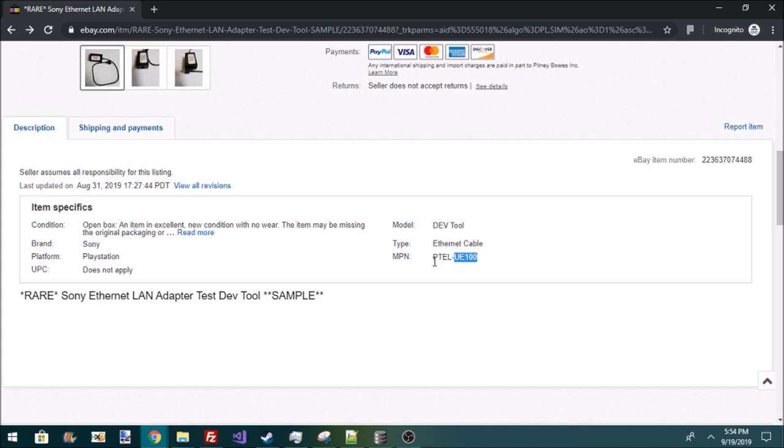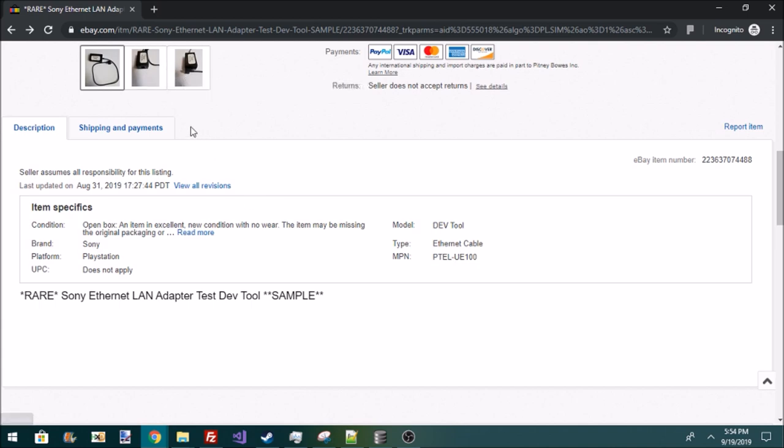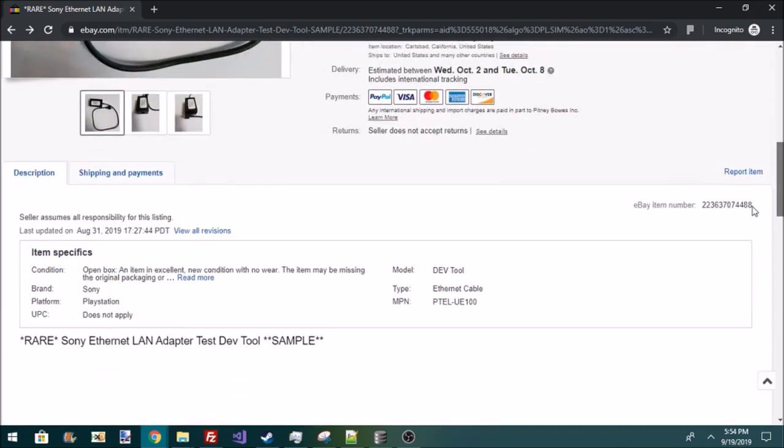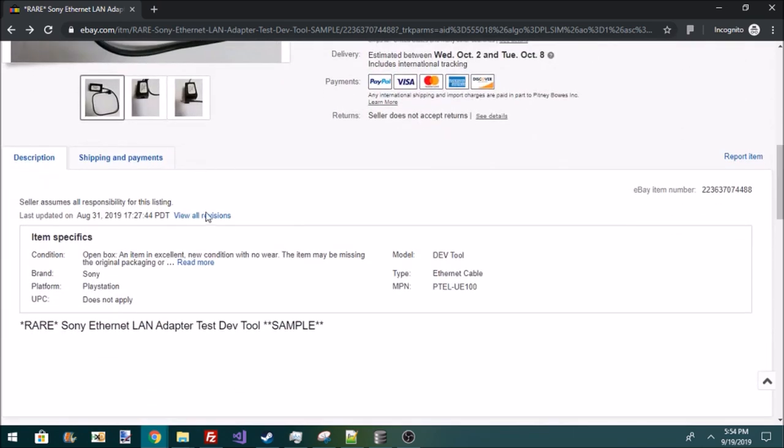Now, PTEL is the model number of a testing kit for PlayStation Vita. So maybe this is for test kits? But I've seen the test kits before. They don't look like this. They look exactly like the other linked ones. It's a testing tool limited instead of development tool limited.